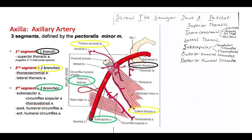The posterior humeral circumflex goes around the posterior aspect of the humeral head. If you're unsure which one is which, just know that anterior obviously goes in front of the humerus and posterior will be diving back. Those two arteries will be directly next to each other right before you hit the teres major, and they'll be on your axillary artery.